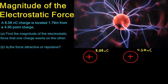We also need to know if the force is attractive or repulsive. For this we are talking about stationary electric charges, and we are going to be using a simple equation. The equation we are going to use is F equals K